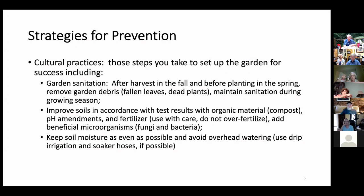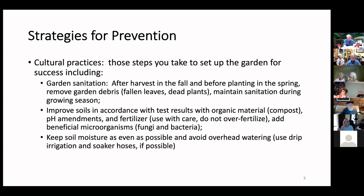Don't compost diseased plants and don't leave them in the garden, because in that debris insect pests and disease pathogens — particularly bacteria and fungi spores — will overwinter. Then they'll show up when you plant in the spring.